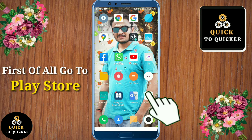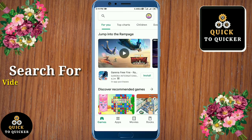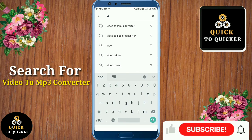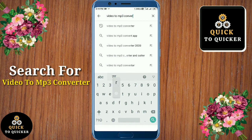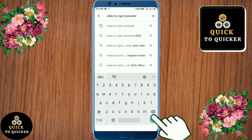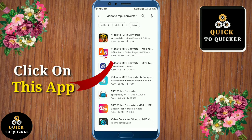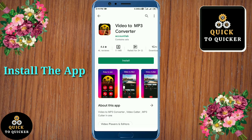First of all, go to the Play Store and search for 'video to MP3 converter'. Then click on this application and install it.